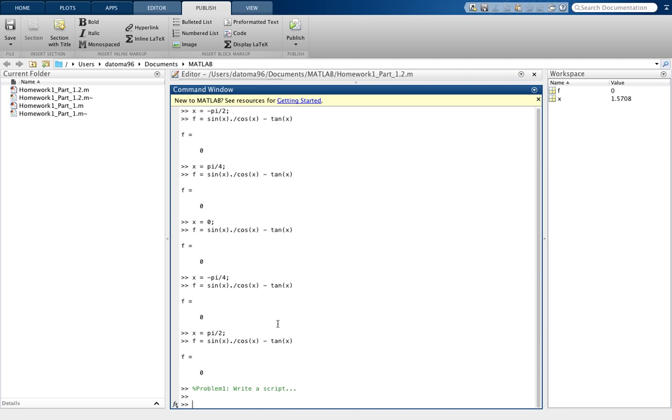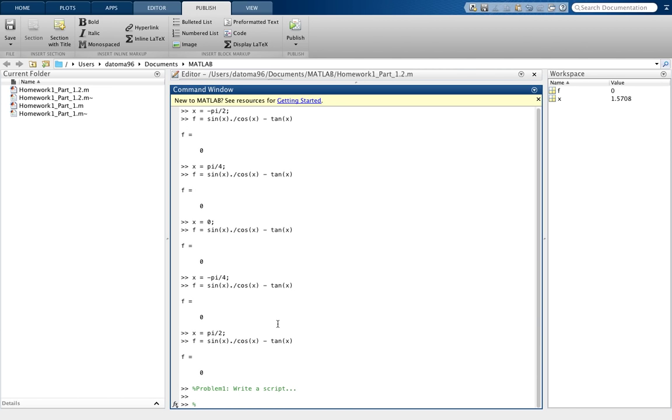Then I usually say here's my method of solving the problem. I'm going to evaluate by using multiples of π/2 in radians for the trig identity.